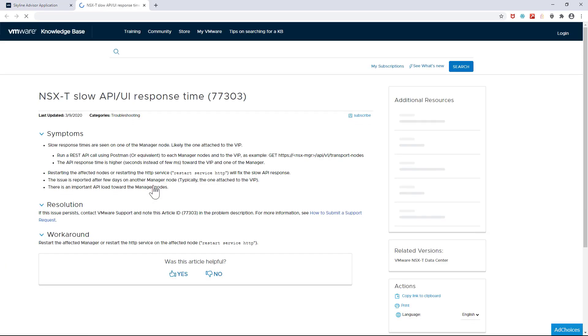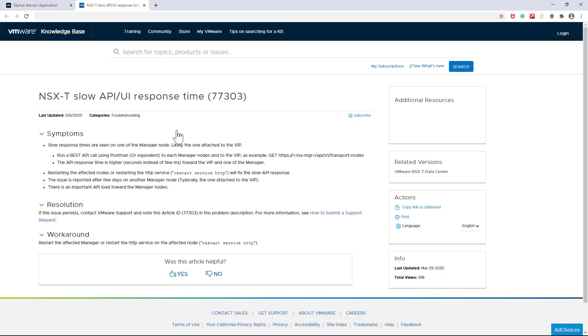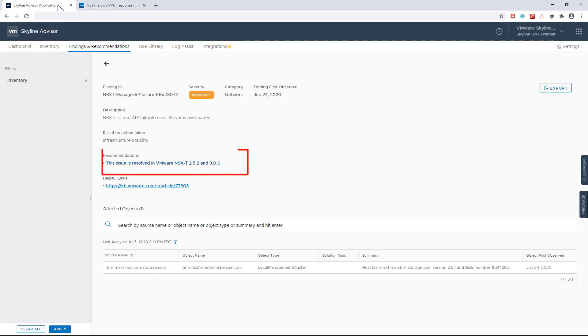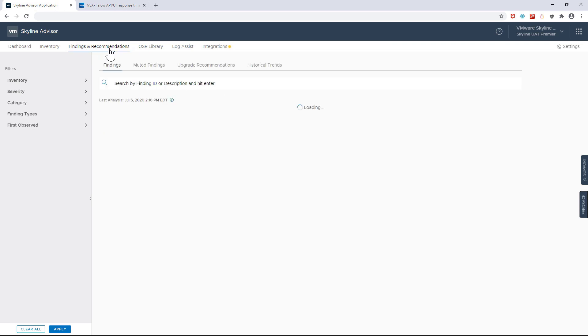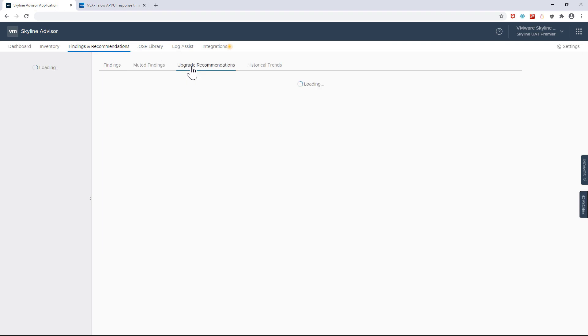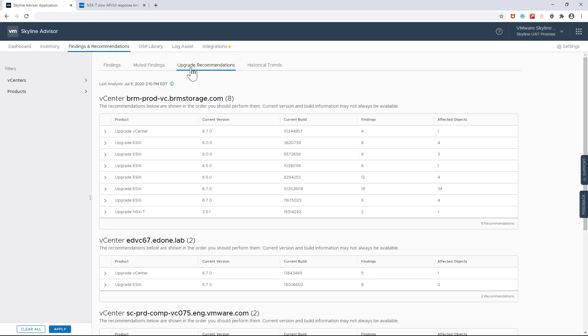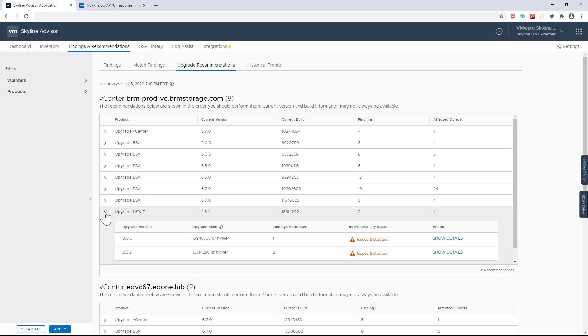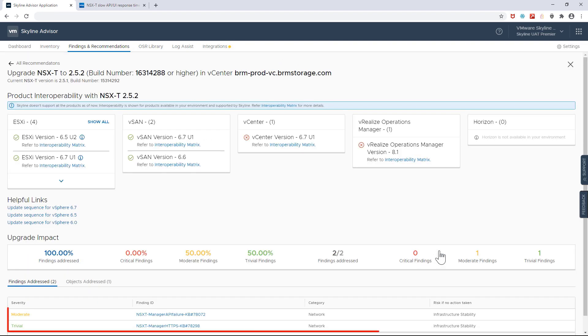The associated knowledge base article indicates that this specific issue can be solved with an upgrade. And this is where NSX-T's strong integration with Skyline becomes even more apparent. Skyline can check NSX-T's interoperability with other products in my environment and even show potential issues that would need to be resolved in order to make my environment even more stable and resilient.